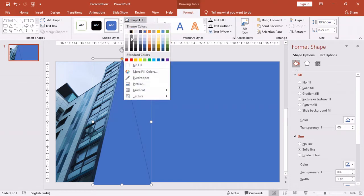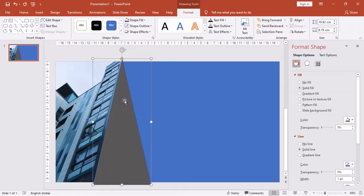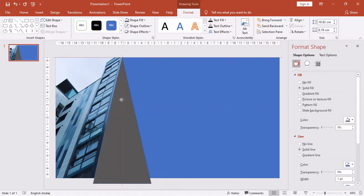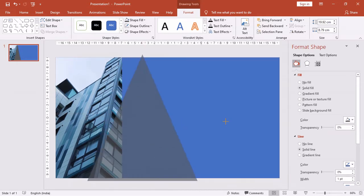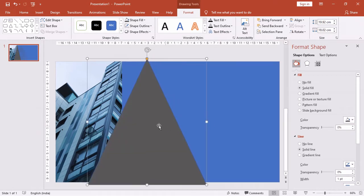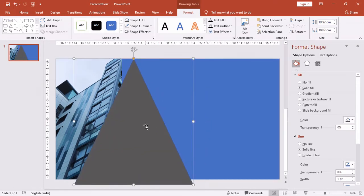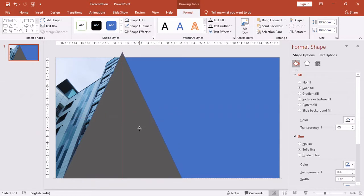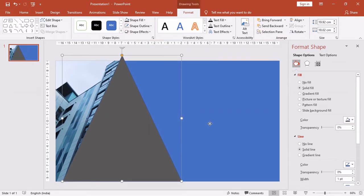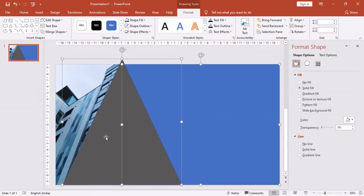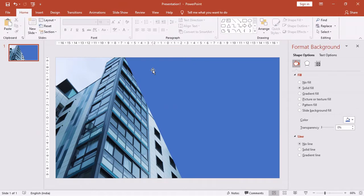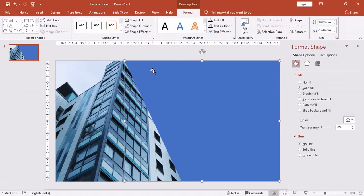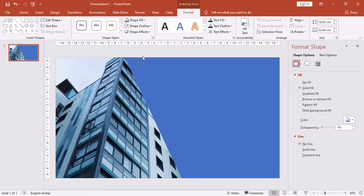Increase the size again and place it properly. Now let's create a new shape using these two shapes. Click on the square and then by pressing the Control key from the keyboard, click on the triangle. Now from the Format menu, click on Merge Shapes and click on Subtract. We have our new shape.